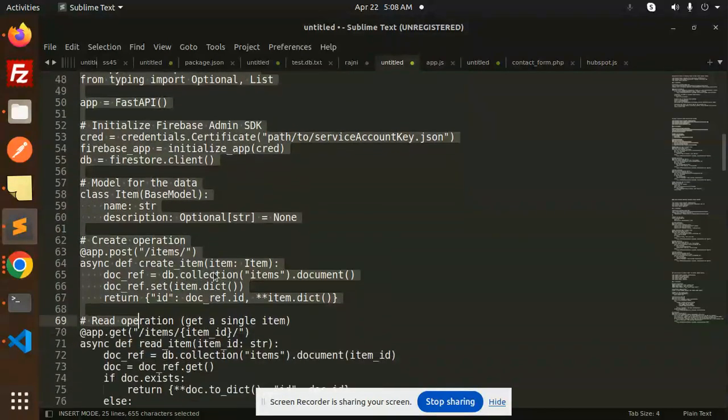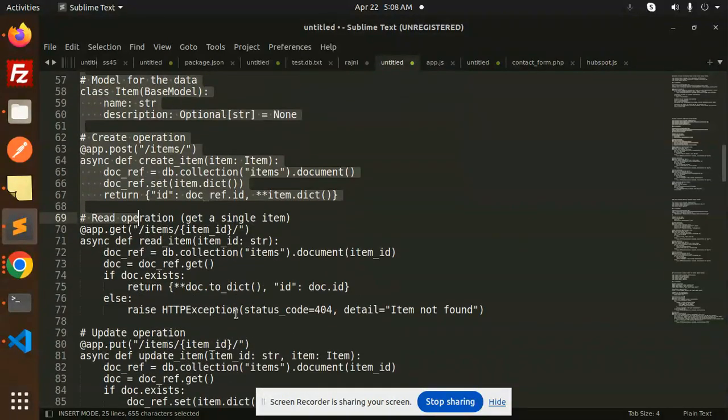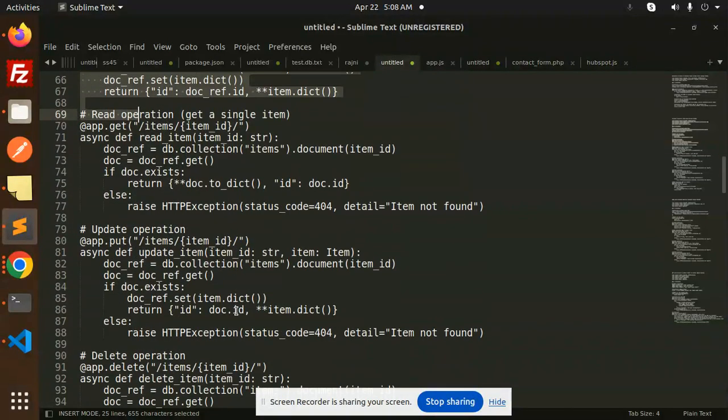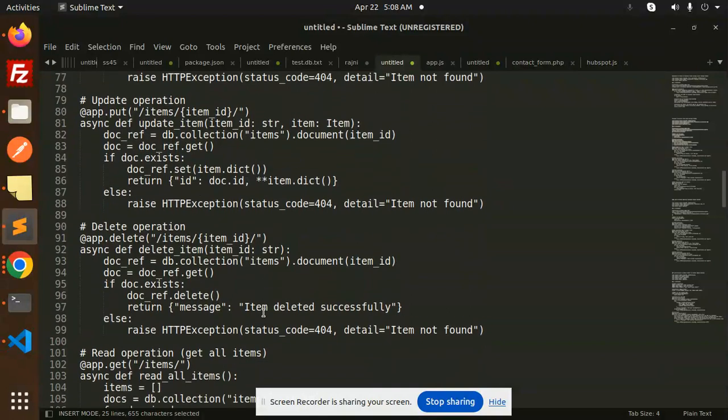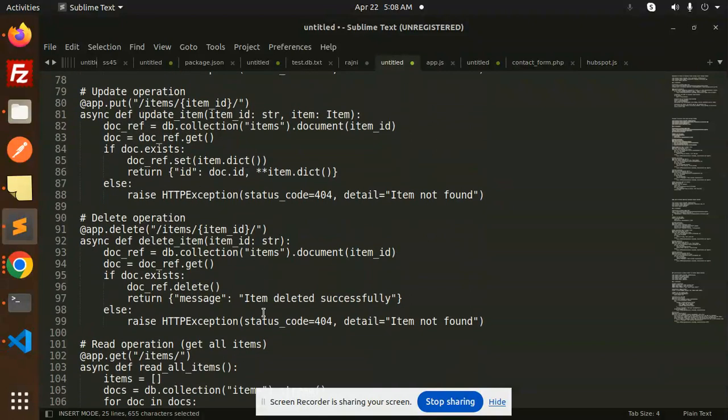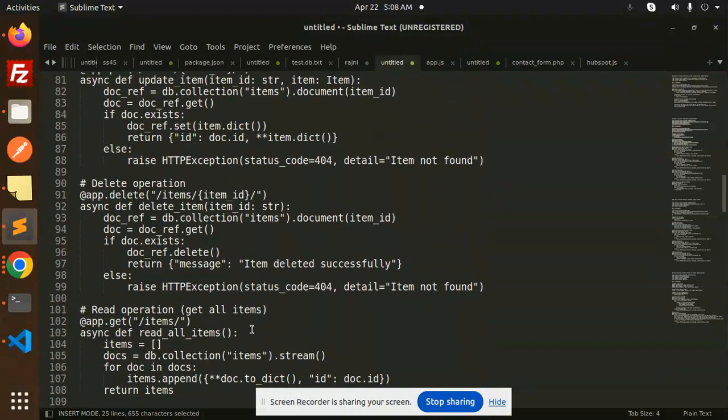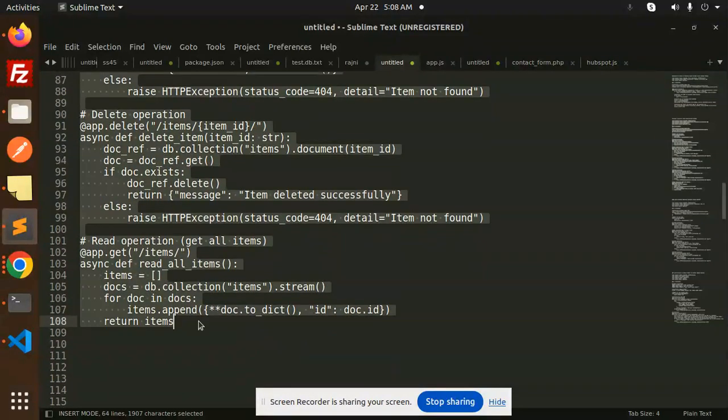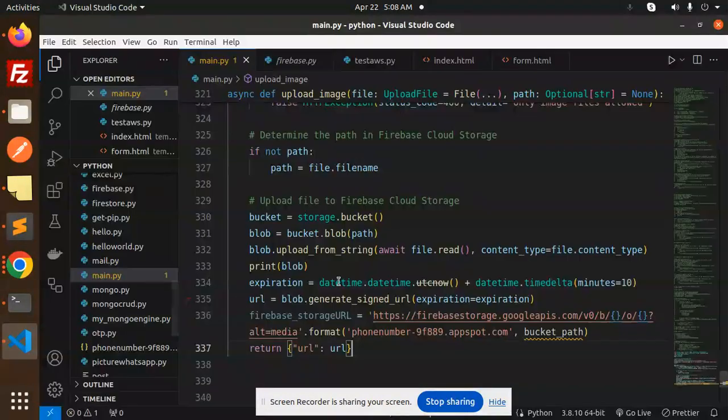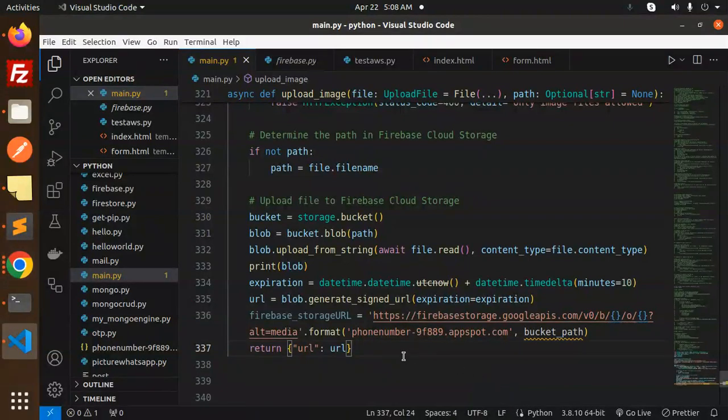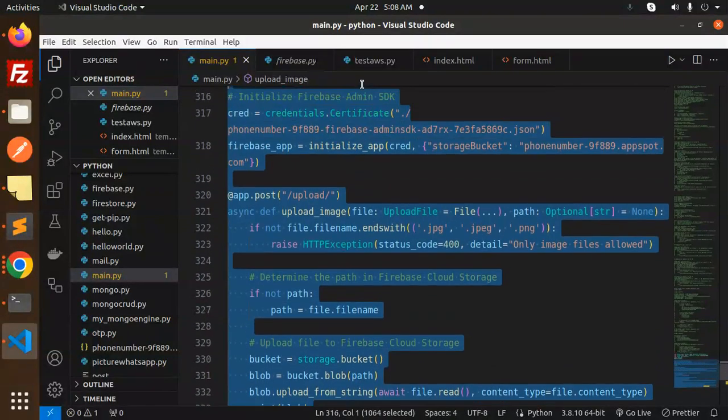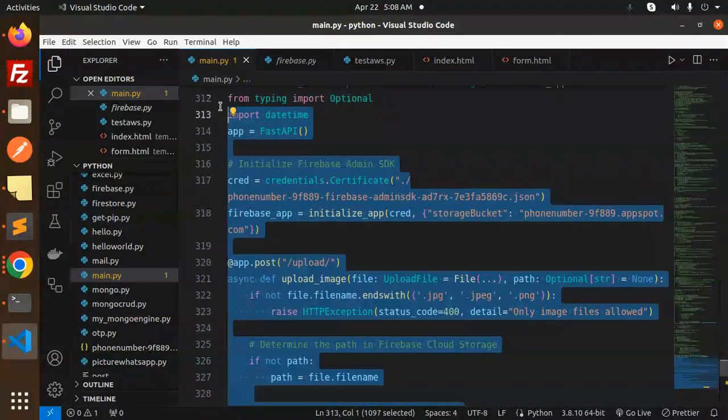First of all, let me copy this. We have a full-fledged CRUD for the read operations. Let me just copy all of this and go to our code. Let me just hide this and close this.